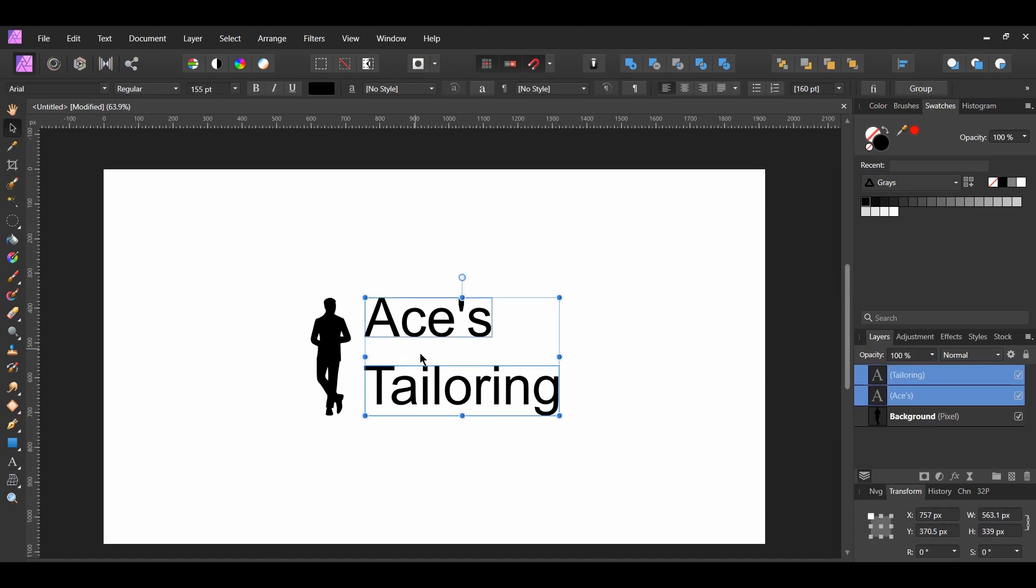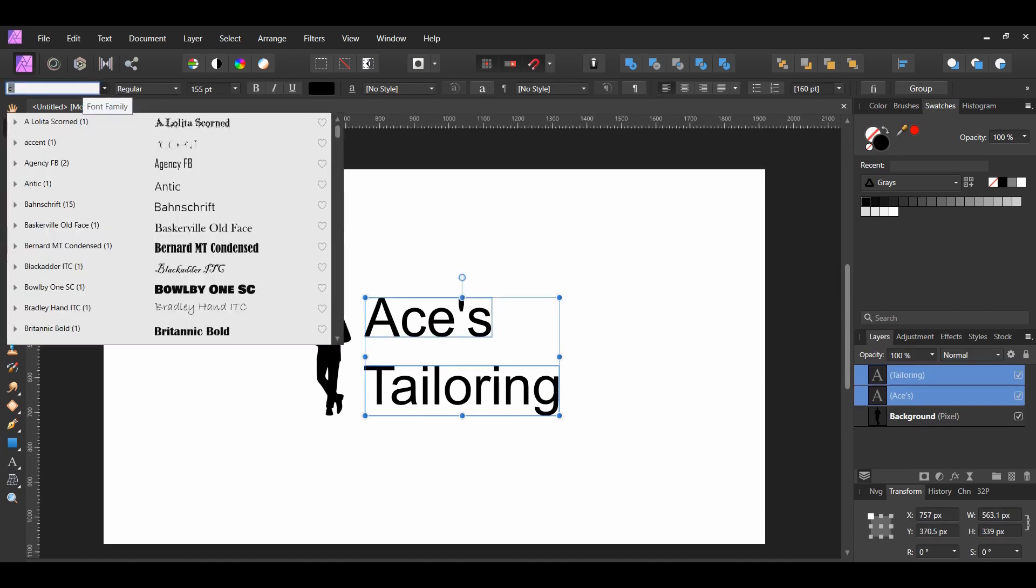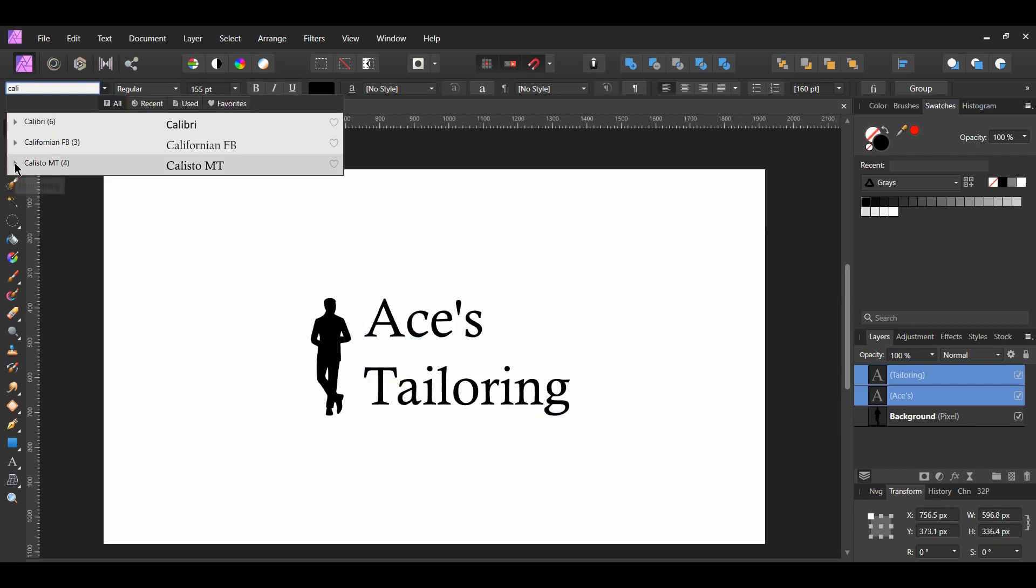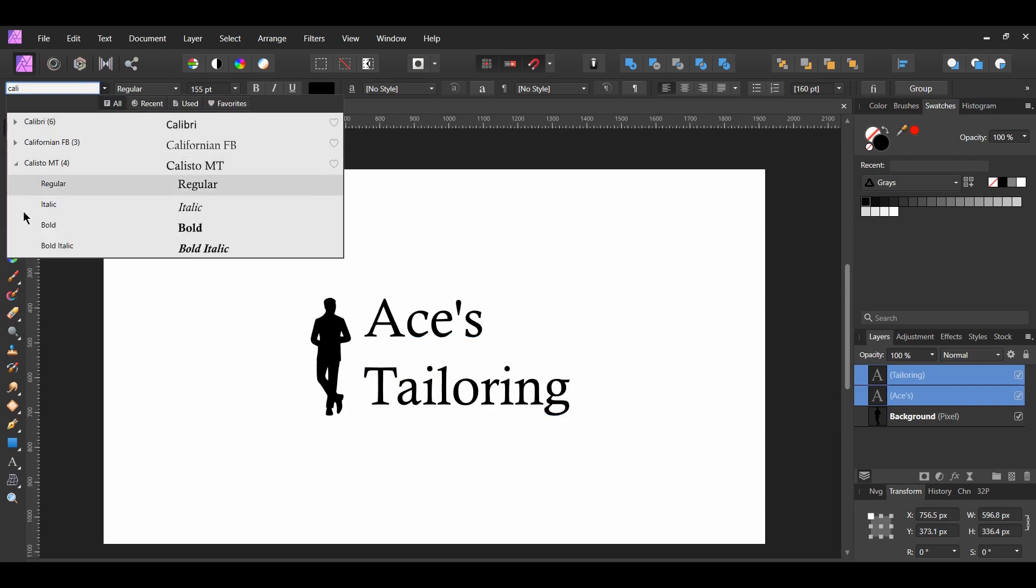Now, go to the font family and choose a font for the text. The font I used is called Callisto MT Bold. You can find a link to this font in the description.